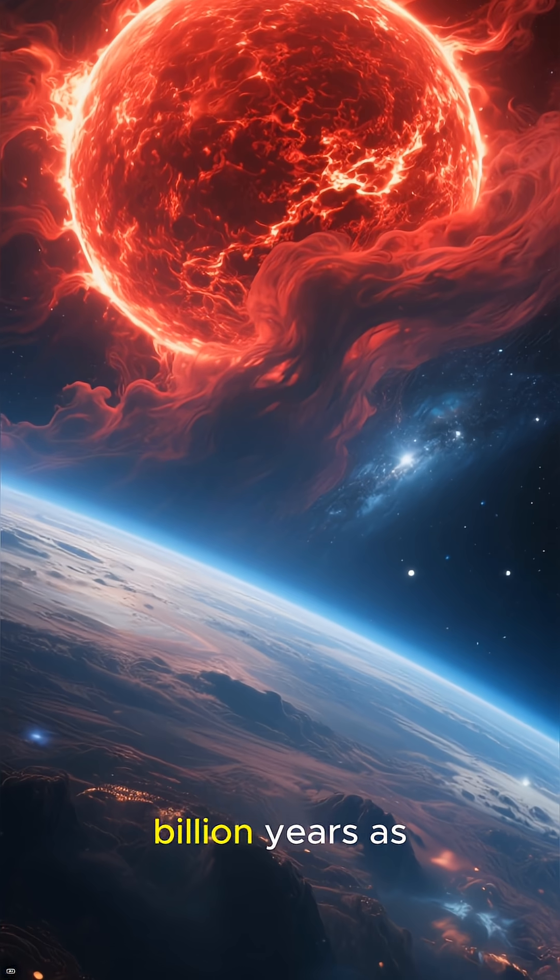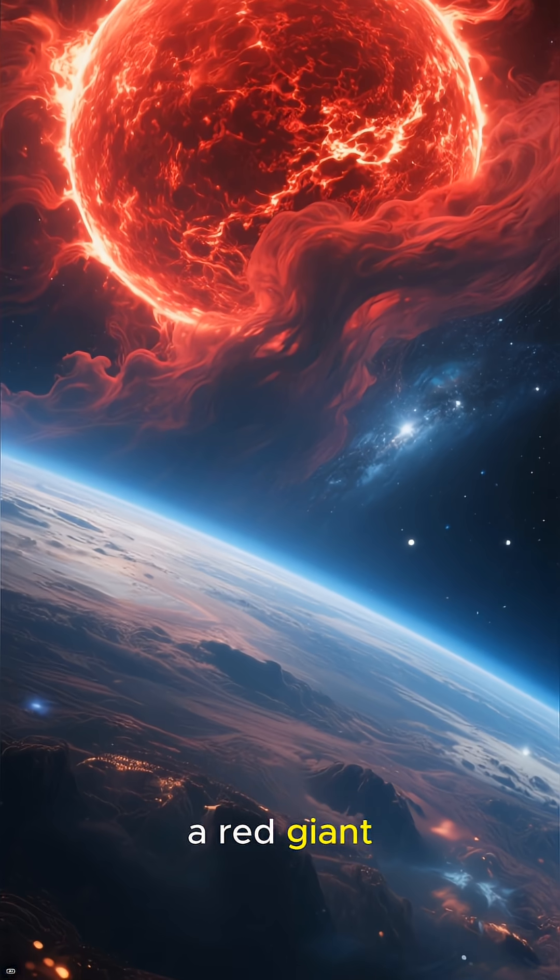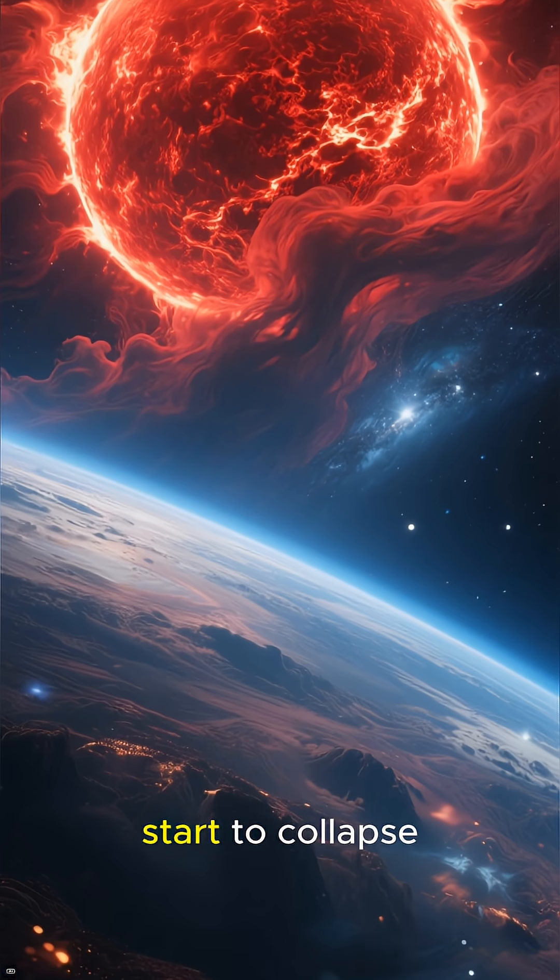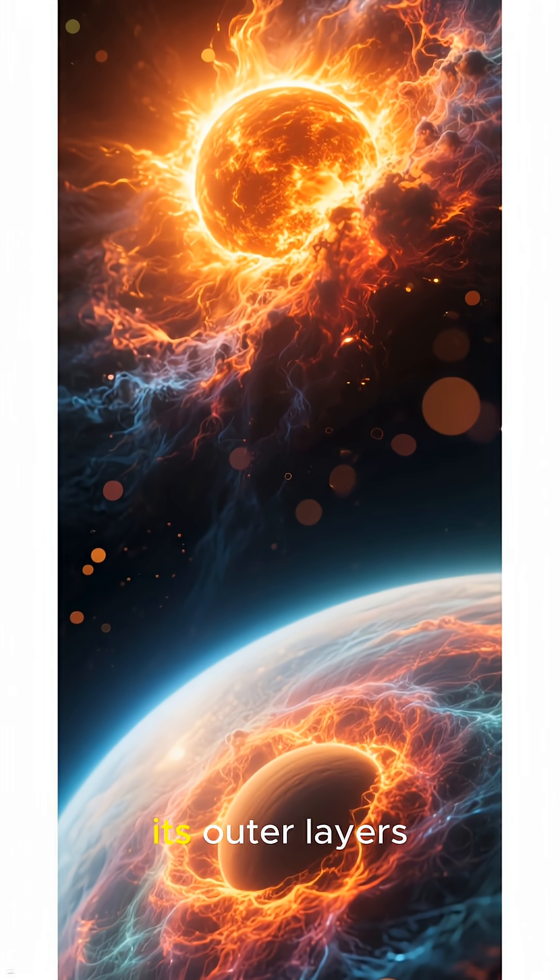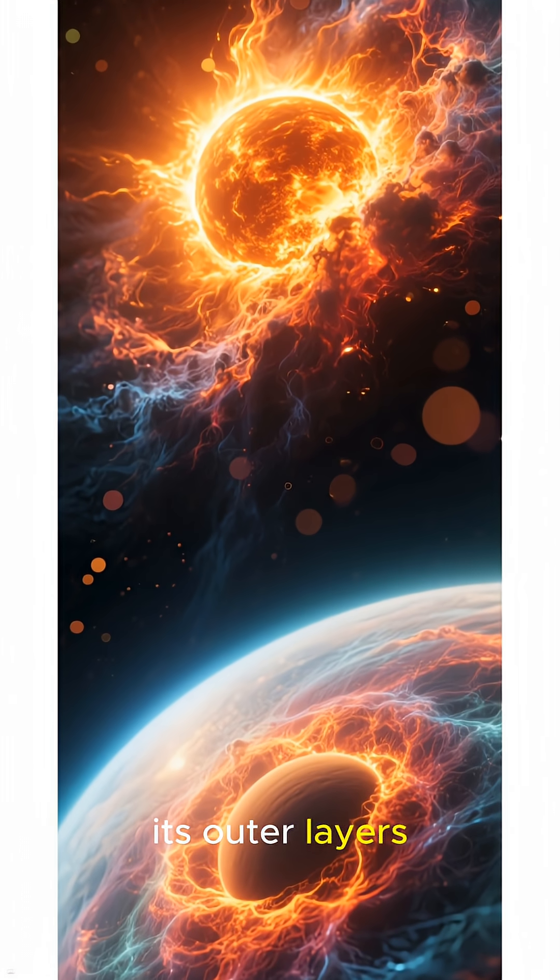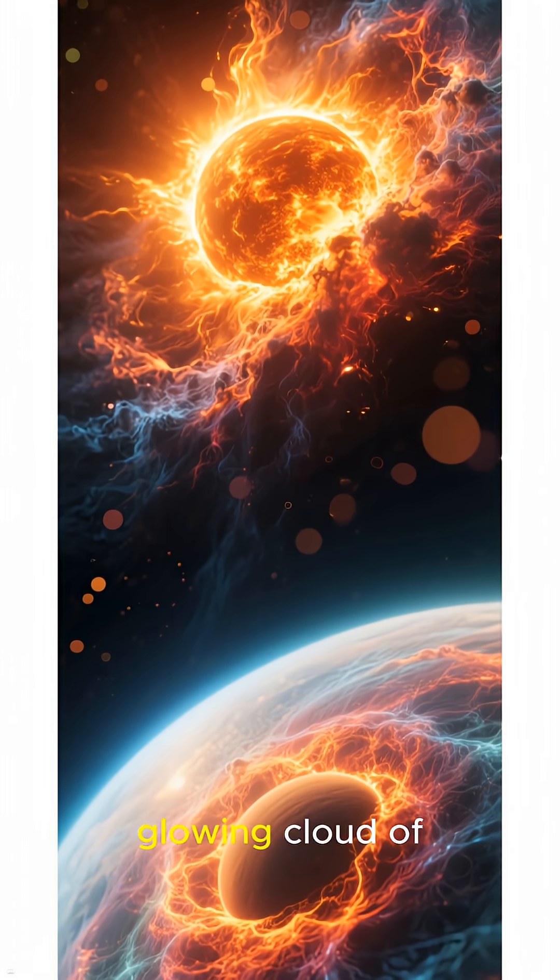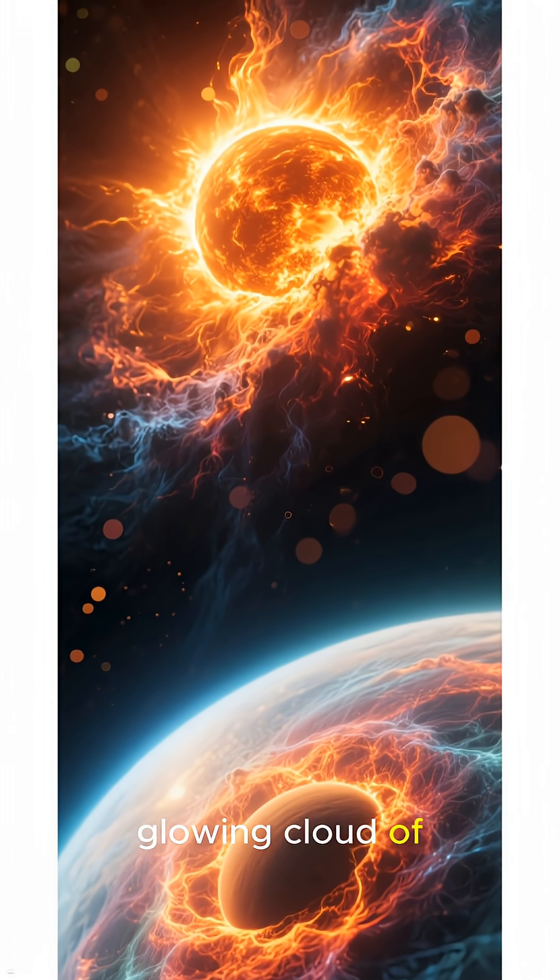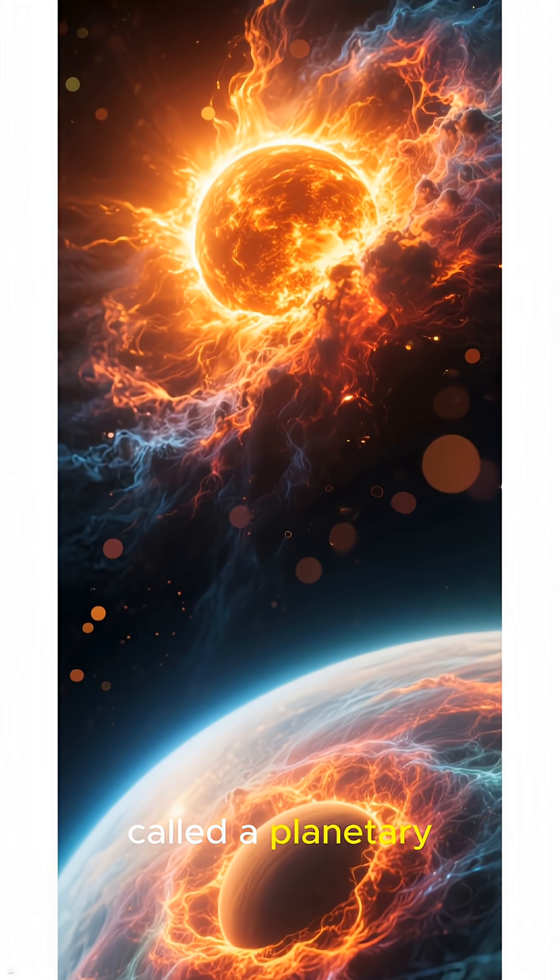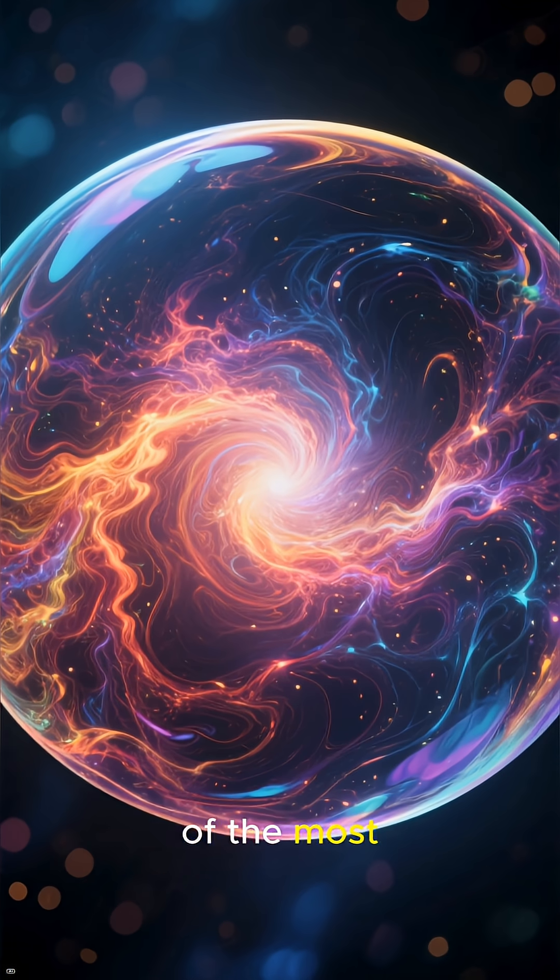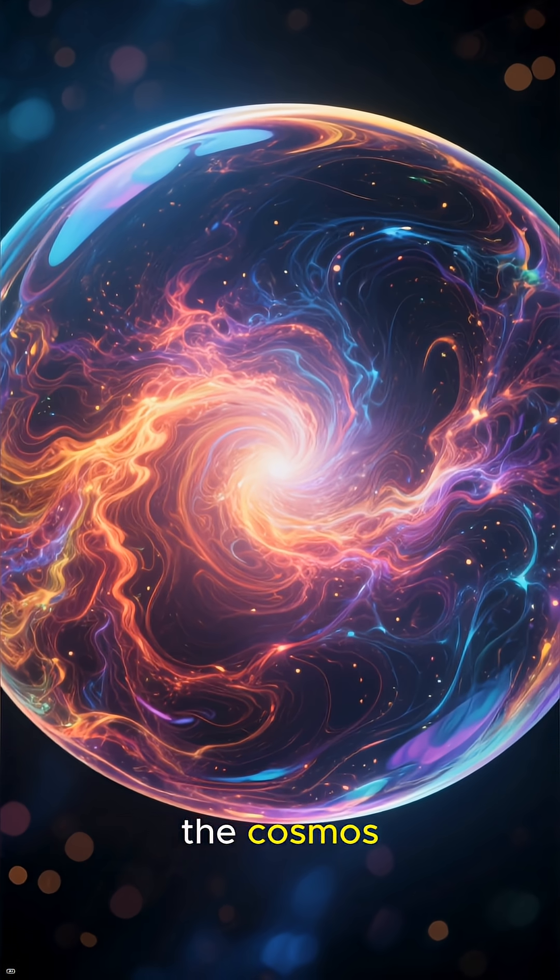After about a billion years as a red giant, the Sun will start to collapse. It will shed its outer layers, creating a beautiful, glowing cloud of gas and dust called a planetary nebula. These are some of the most stunning objects in the cosmos.